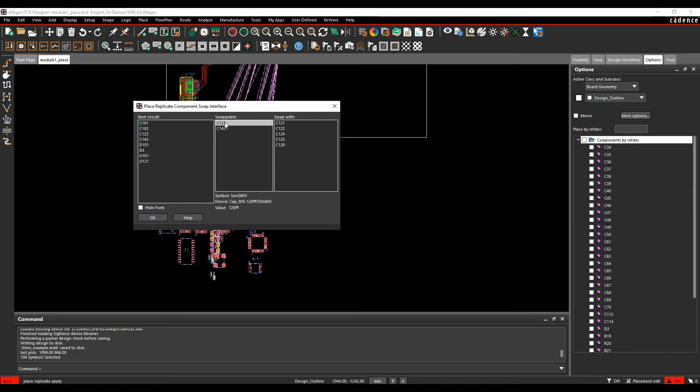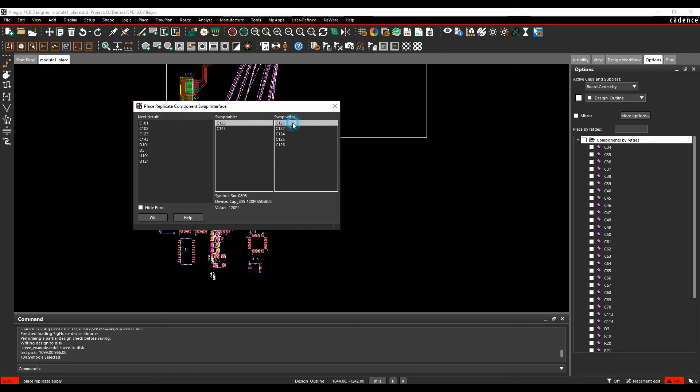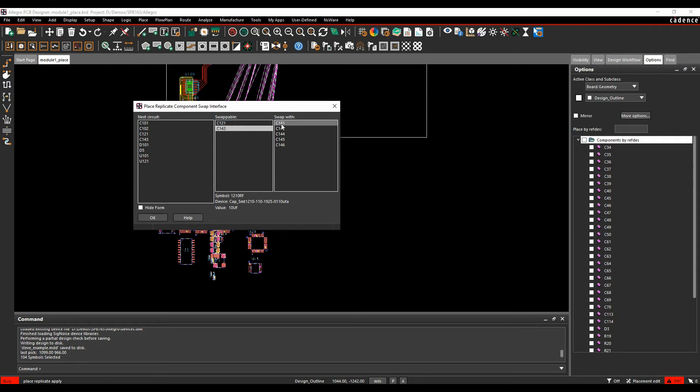As long as those items match, I can either just accept and choose the default one. If I just didn't care about which decoupler this was, I could just pick and say Hide Form. If I did, I could choose the option and say I don't want to use C21, I want to use C120 or 123. I want to use C121. And the same for C143—I don't want to use this, I want to use C141. I click OK, and then that module is attached to my mouse ready to place.